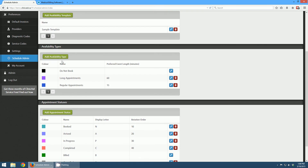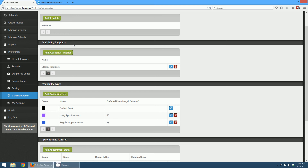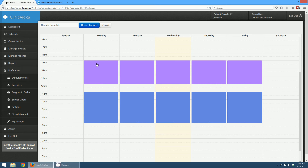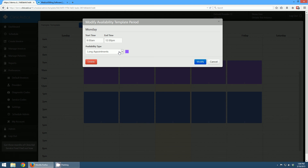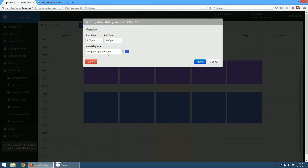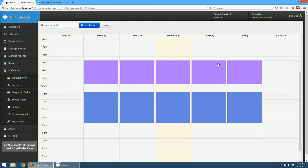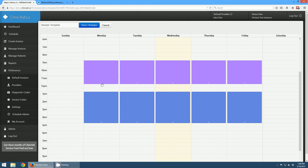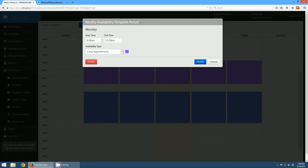Now that we have our appointment statuses and availability types, we start putting together a template. A template is how a doctor's week is going to look. You can see a sample template here, and if I click the edit button, a schedule view comes up showing that from 9 to 12 one availability type is in place, and from 1 to 5 a different one. In the morning from 9am to 12pm I'm on long appointments, and in the afternoon from 1 to 5 I'm on regular appointments. You can modify these, change the availability type, and move them around by dragging and dropping to different spots. You can expand or contract them using your mouse, or click on them to choose a different start or end time.